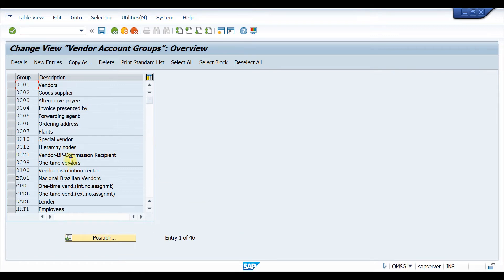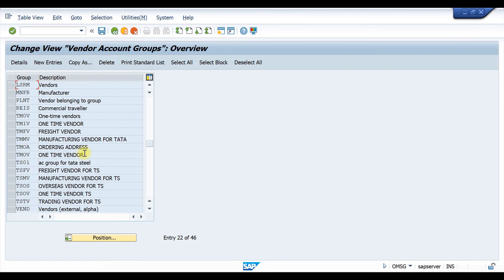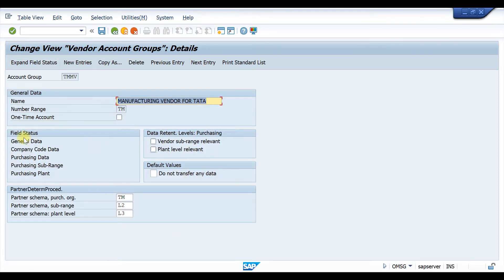Here we have to search for our vendor group. We can select our vendor group, which is TMMB — the one we have created. Just click on it and click on Details. Here you can find the Field Status tab. In Field Status there is General Data, Company Code Data, Purchasing Data, Purchasing Sub-range Data, and Purchasing Plan Data.